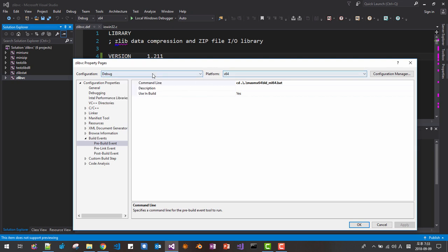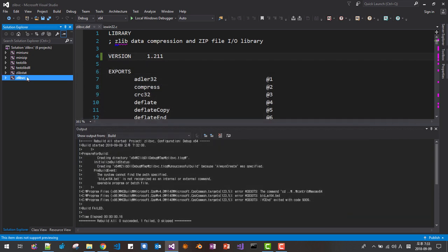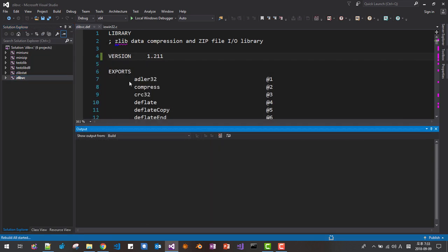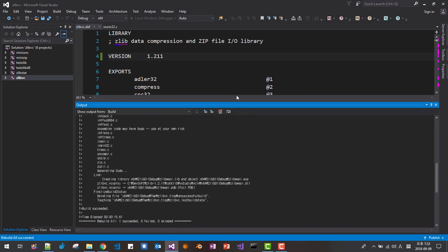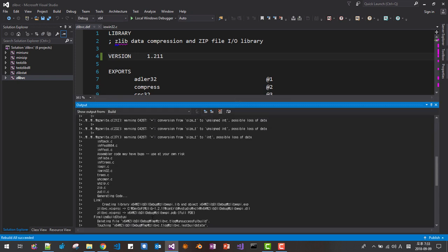X64 debug. Click okay. Now right click. Rebuild. Okay. Build successful.